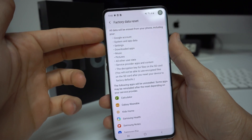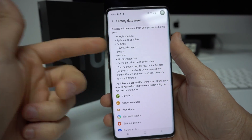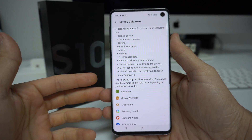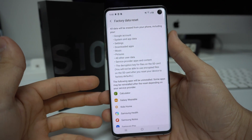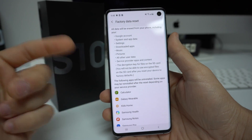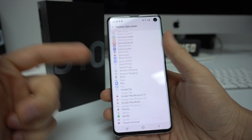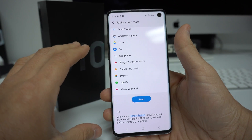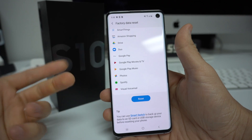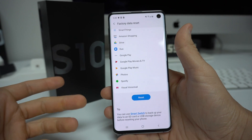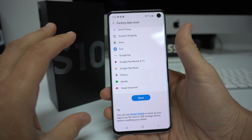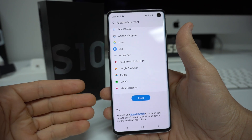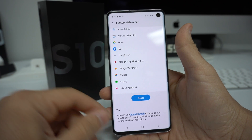It's just letting you know that everything will be deleted: your Google account, system and app settings. So make sure that you back up anything you want to keep, because after you do this everything on your device will be deleted and it will be reset back to its factory condition with only the stock apps the phone comes with.